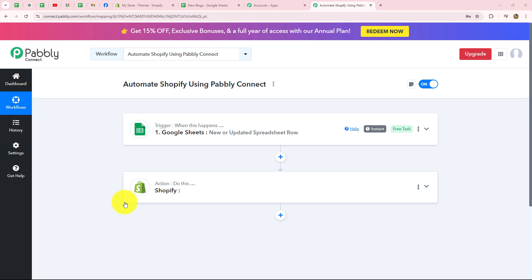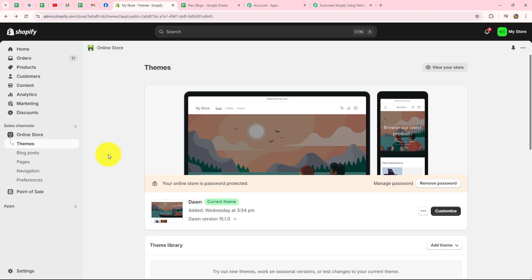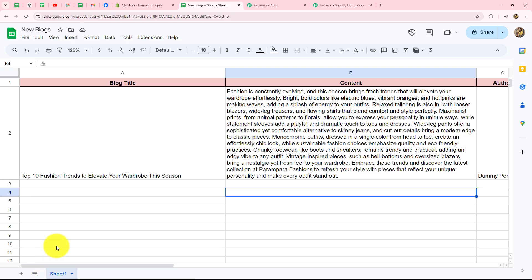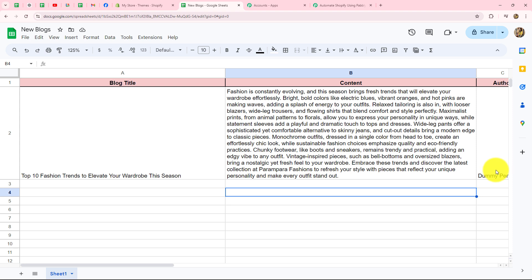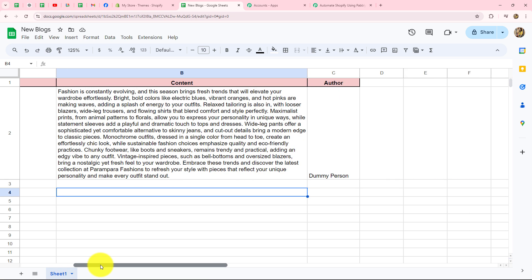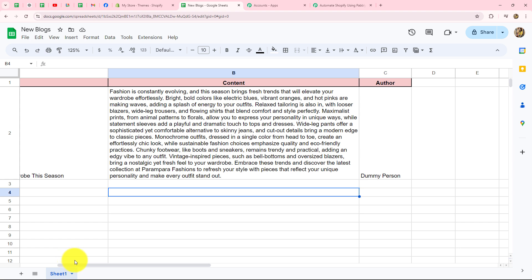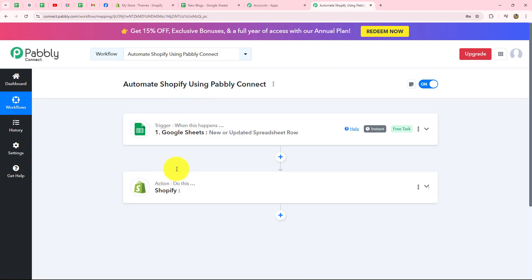In this scenario, I'm managing a fashion store with Shopify and I want to post new blogs related to the store. I create blogs about new fashion trends, summer collections, etc., and I have prepared a spreadsheet with the blog title, content, and author name. My objective is that as soon as I fill these details in my spreadsheet, the blog should automatically be posted on my Shopify store with the same content and title.